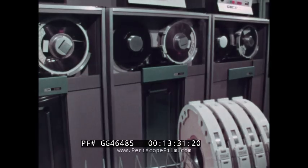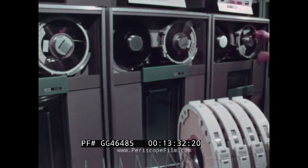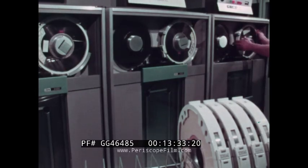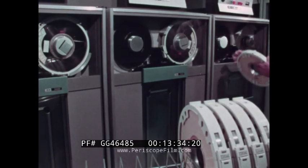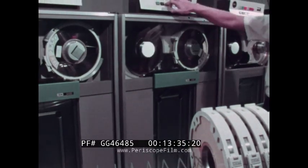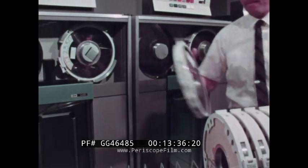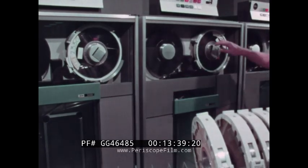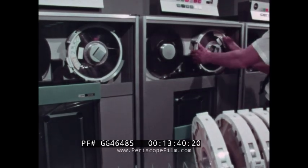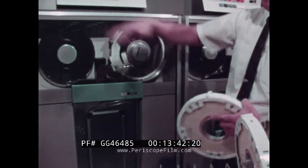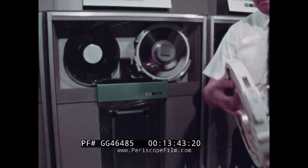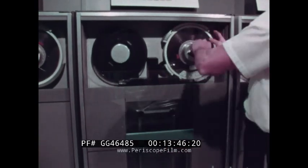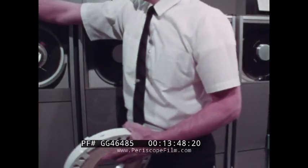In addition to obvious operator conveniences, the self-contained cartridge lessens the chance for tape contamination. Since the tape is rewound completely onto the reel and cartridge is closed automatically, there is no need to remove the reel from or return it to a separate container.